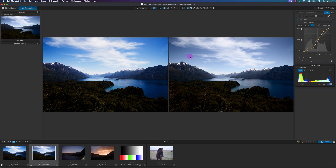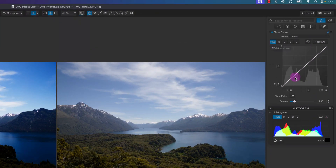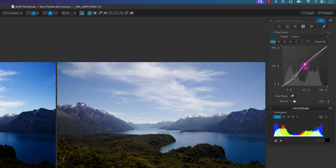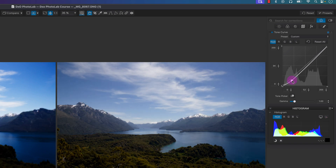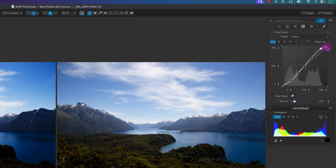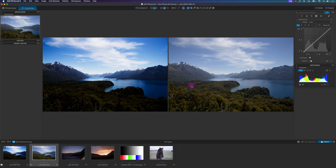Hopefully now you guys understand how the tone curve works. I highly recommend you practice and play around with it. The majority of the time when you're using a tone curve it's going to be very subtle adjustments and you're only going to put a few points. Maybe you want to make it look cool and put the S curve of death by adding many points, but most of the time you're only going to be using like one to three points on the tone curve. Now let's do some practical examples.